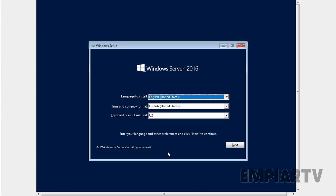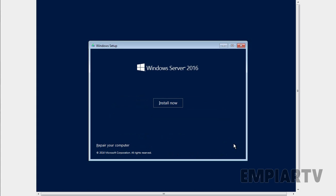This is the first screen which we are seeing during the installation process. On this screen we can select language to install, time and currency format, and keyboard or input method. I am going to select the default options and then I am clicking on next button to continue. On this screen, we have to click on install now to start the installation process.